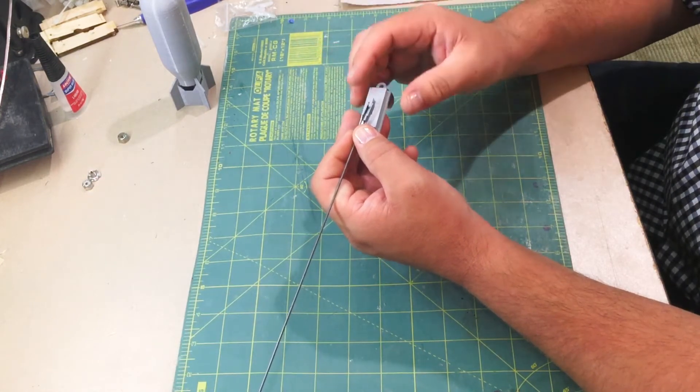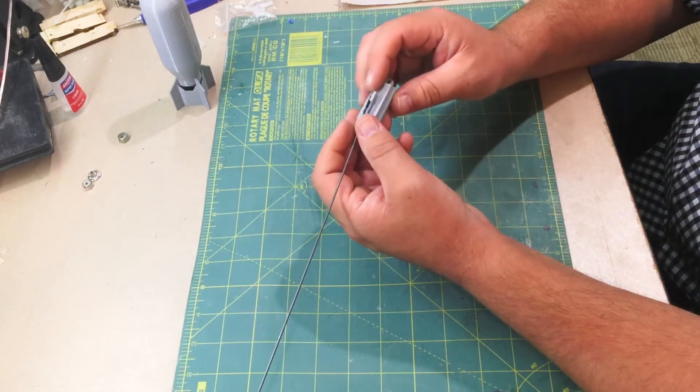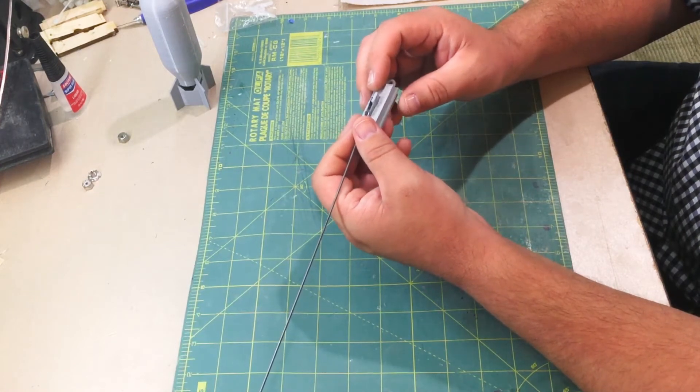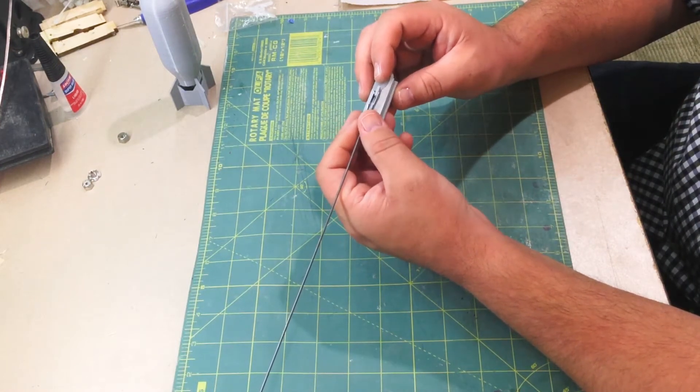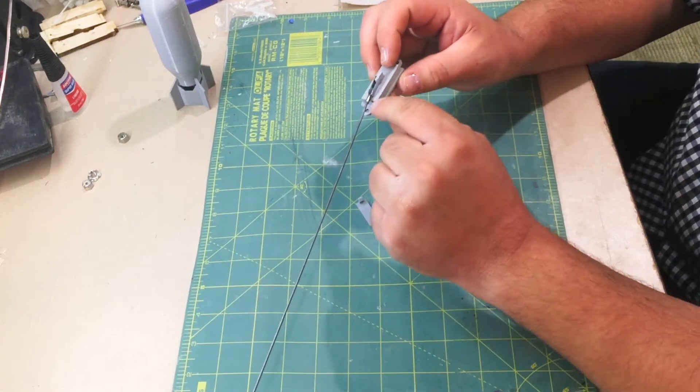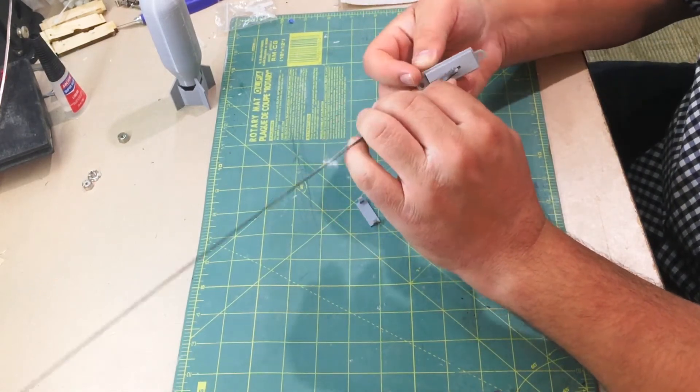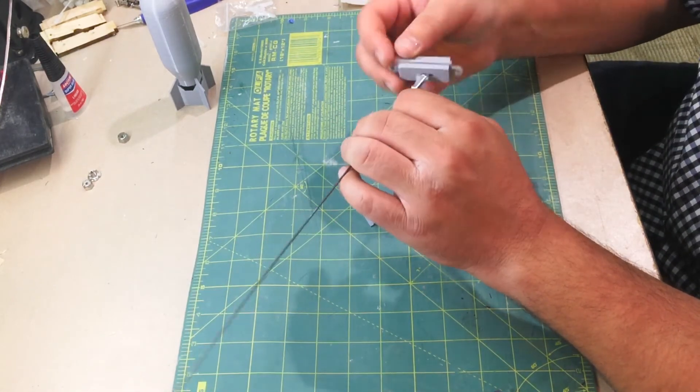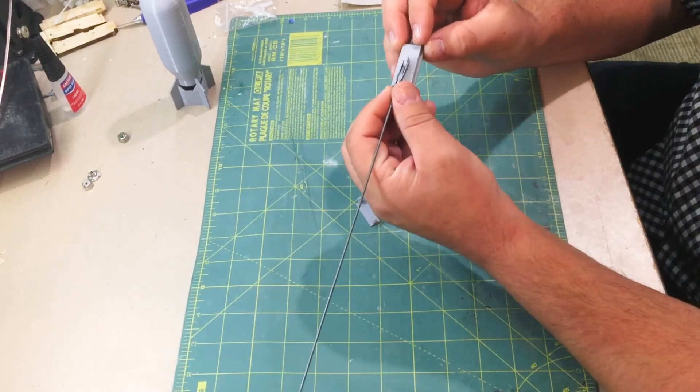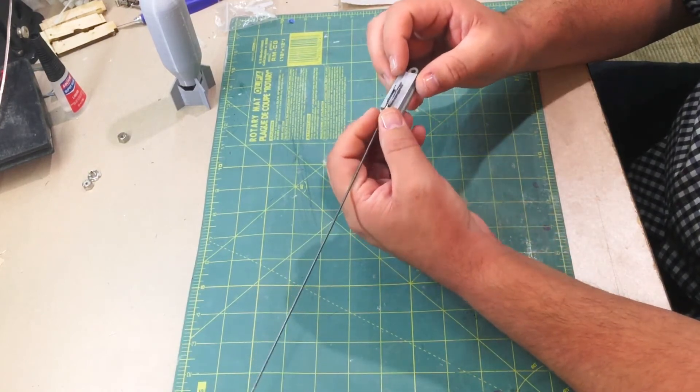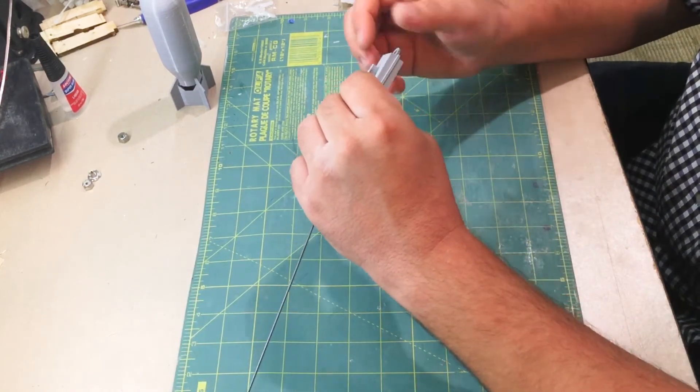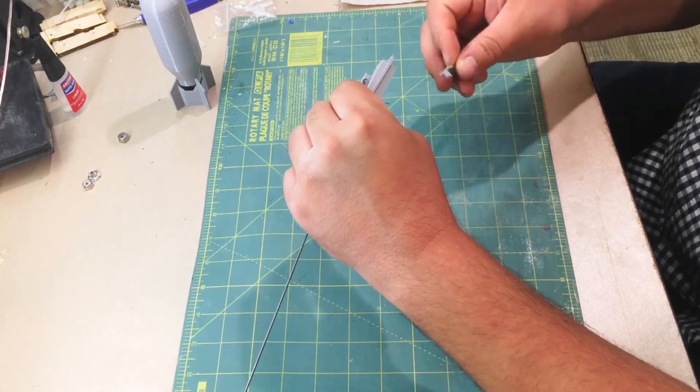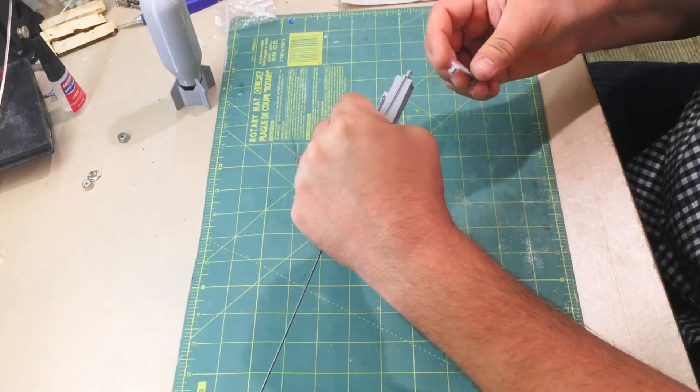So your servo is not going to move very far. So you want to mount it so that it is flush up against the side where there's a gap. You want the pin to be pretty tight up against that.